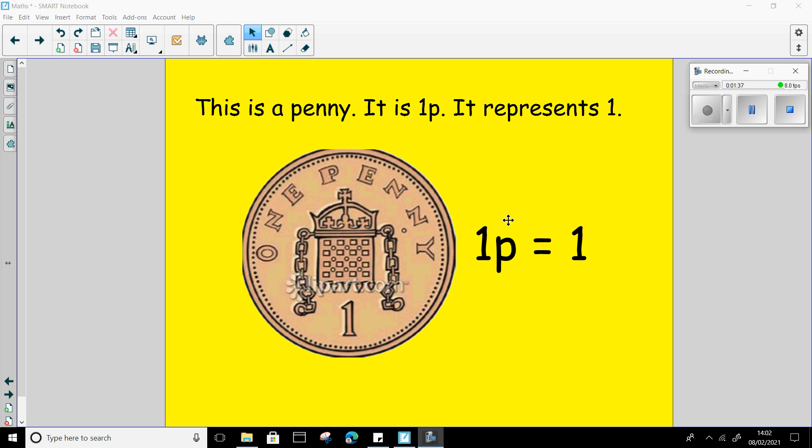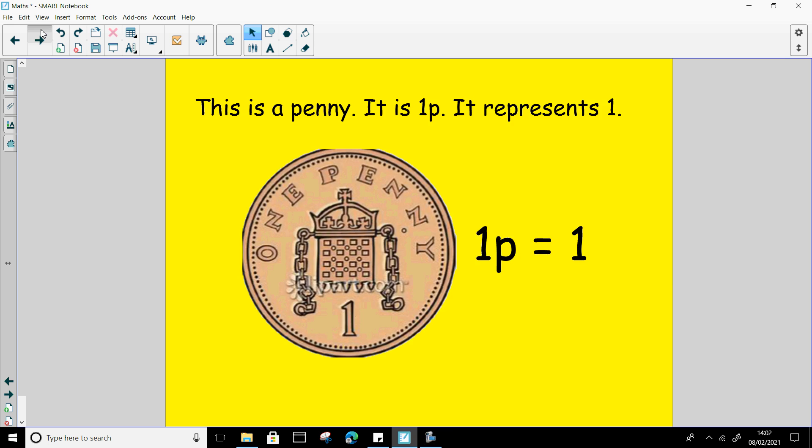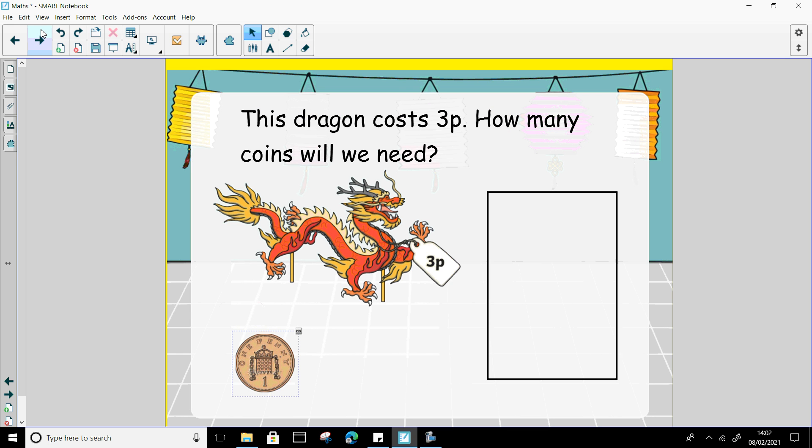So this is one penny and it equals one. So when we're using this penny to do some counting, it's really easy for us because we're just counting in ones. So we have gone to a Chinese New Year shop and we are going to buy some decorations for our Chinese New Year celebration.